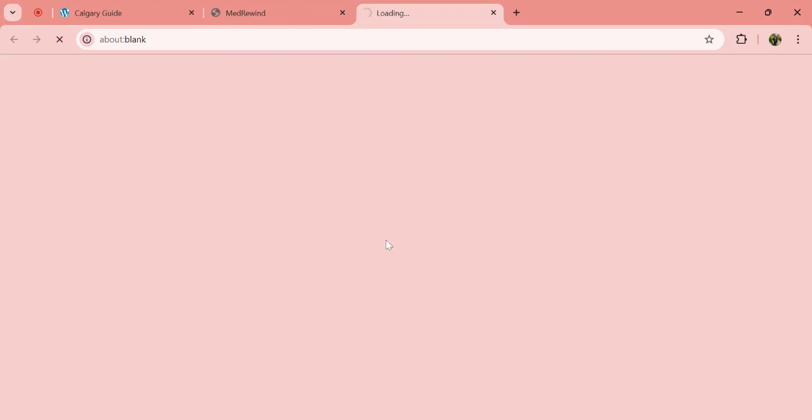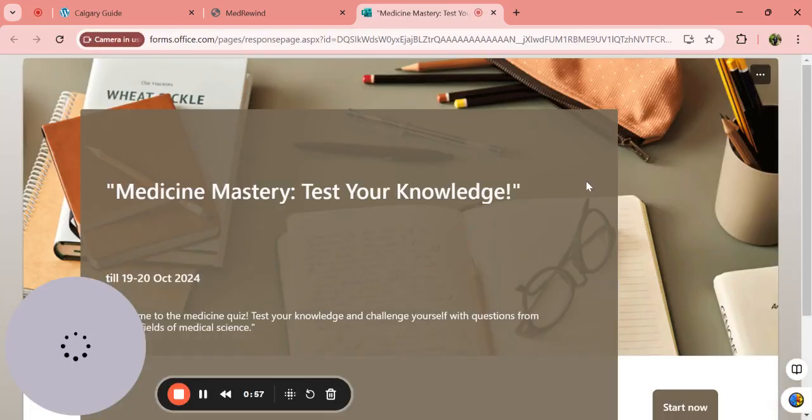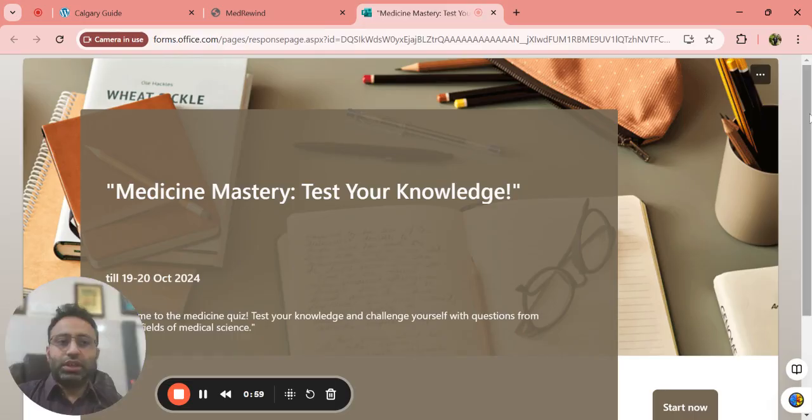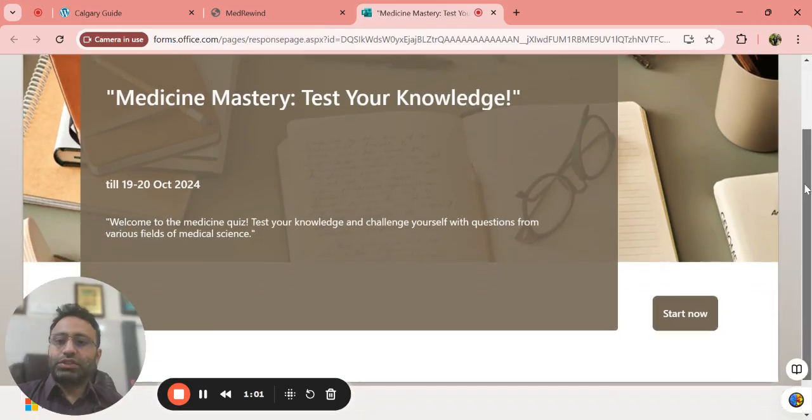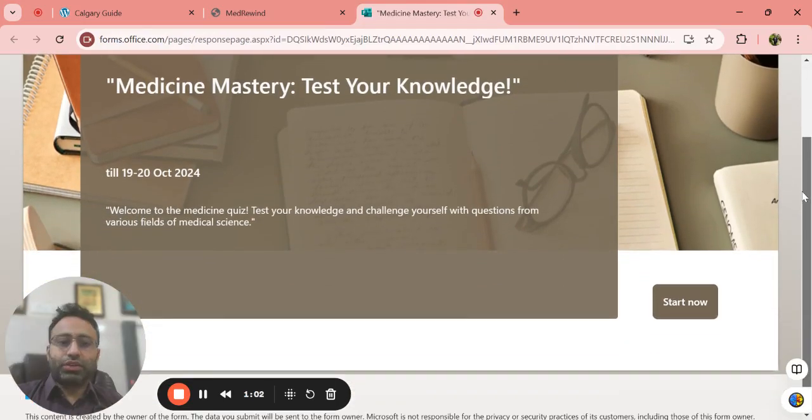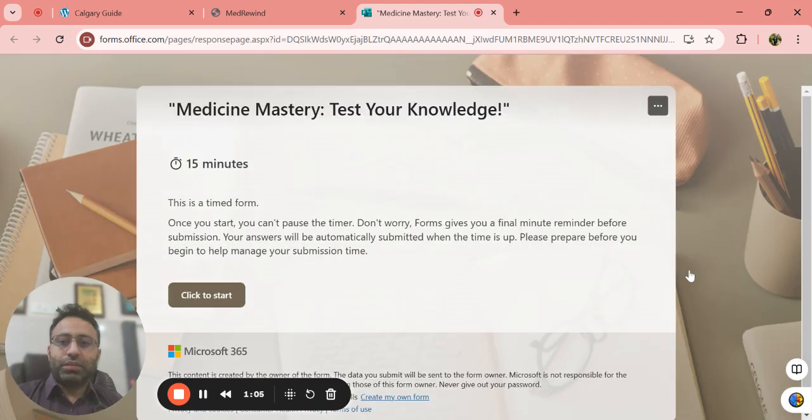It will take you to a new website like this. So it is forms.office.com. This was created in 19-20th October. You can just press start now.